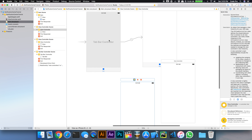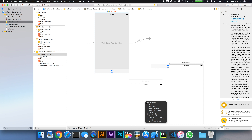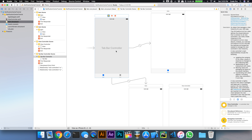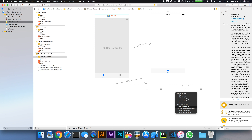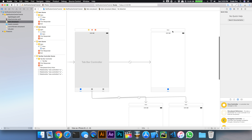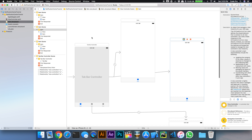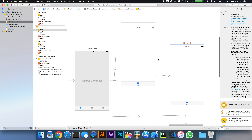We'll add a tab bar controller via Editor > Embed In > Tab Bar Controller, and then create two more view controllers as child elements of the tab controller. We'll control-drag from the tab bar controller and use the relationship segue for view controllers for each one. So we're going to have three view controllers: one of them is going to publish notifications, and the other two are going to listen.